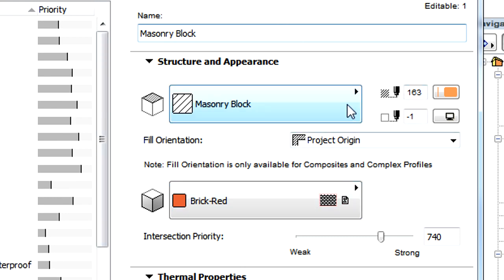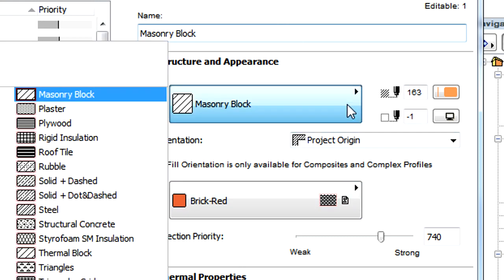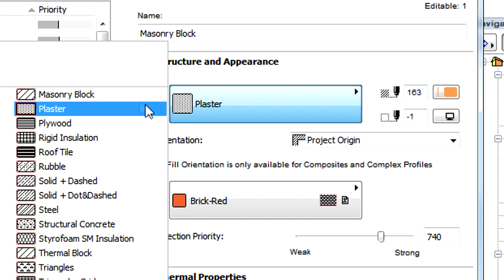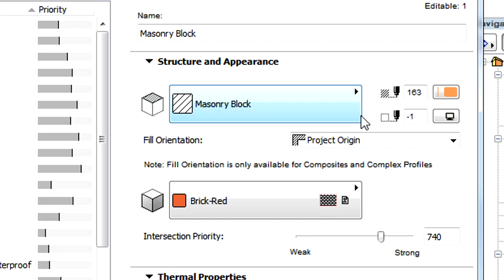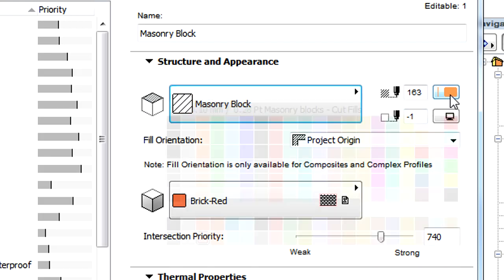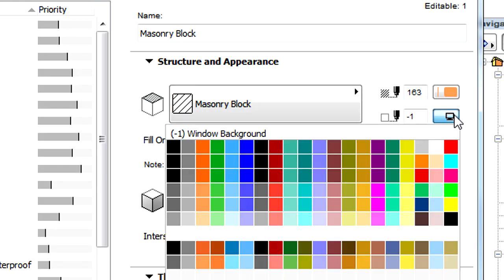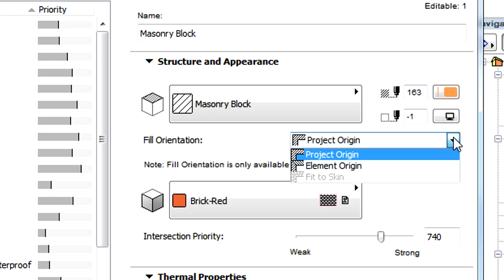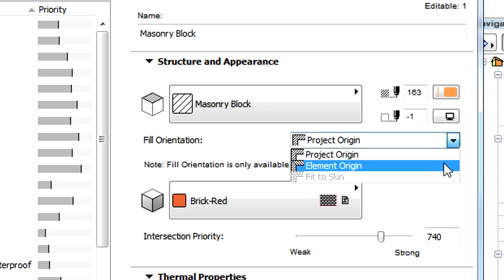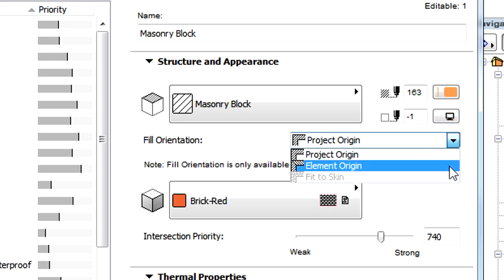At the Structure and Appearance panel, Cut Fill can be selected for the Building Material. The Fill, as well as a Fill Background Pen, together with the Fill Orientation, can also be defined here.